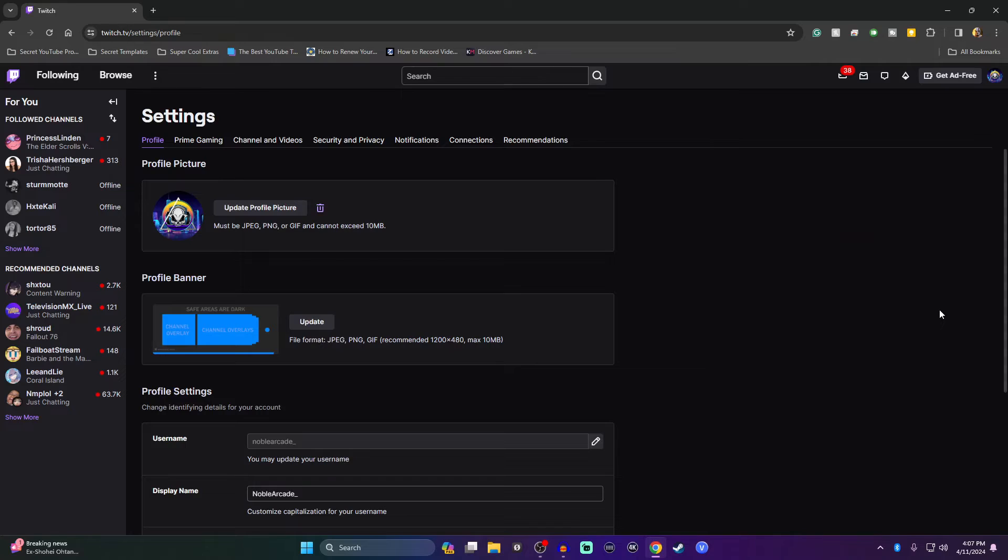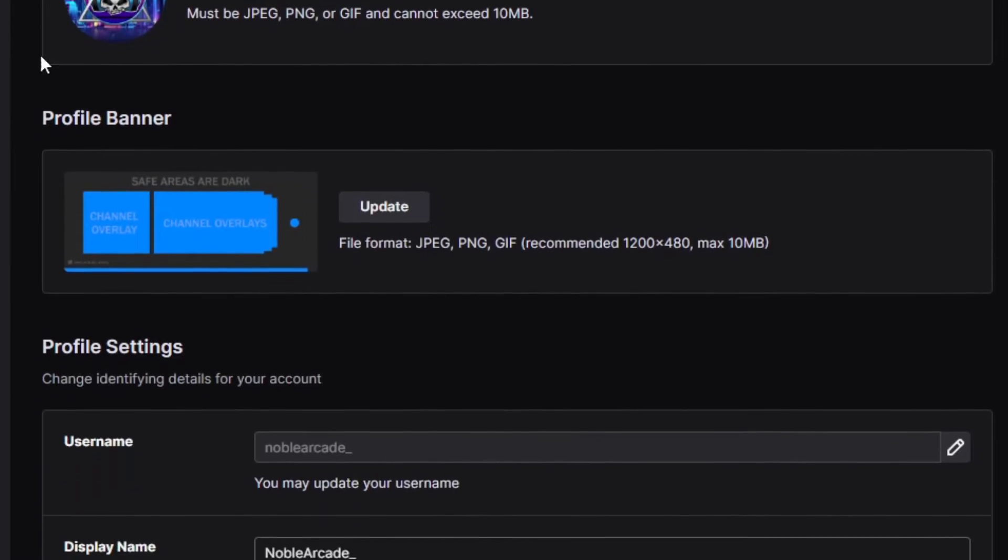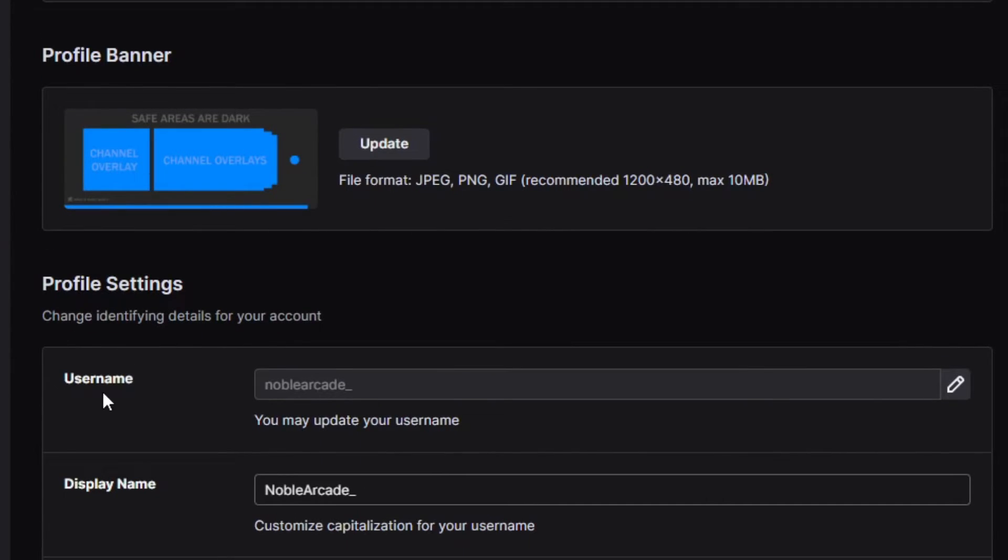From here, you'll come to your profile page, and you can change your name right here under username.